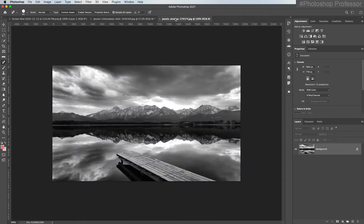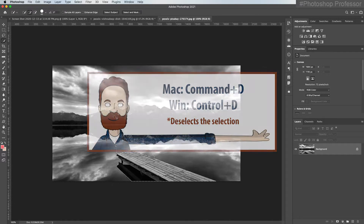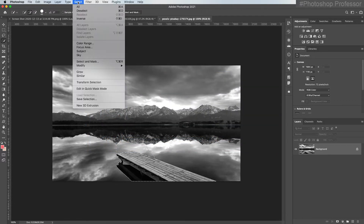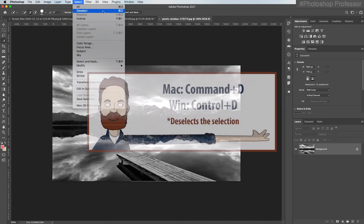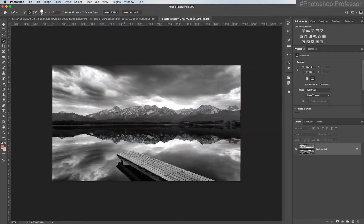Now, what if you wanted to remove this entire pier? You could come over to the quick selection tool and just paint over it, but this tool works best when it's got color and tone — it didn't always do great on black and white images. So I'm going to hit Command or Control D to deselect, which you can find under the Select menu in Deselect, but the keyboard shortcut Command or Control D saves you a ton of time. How about the object selection tool?